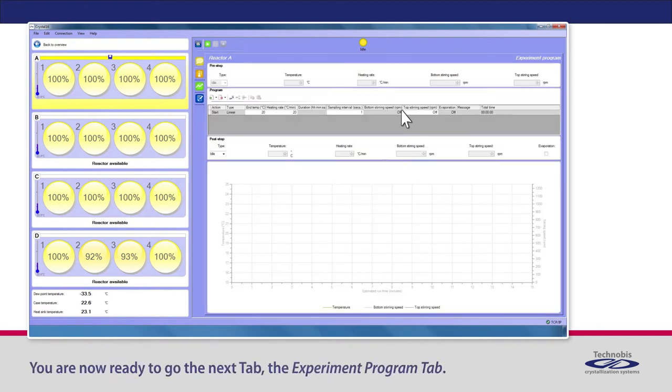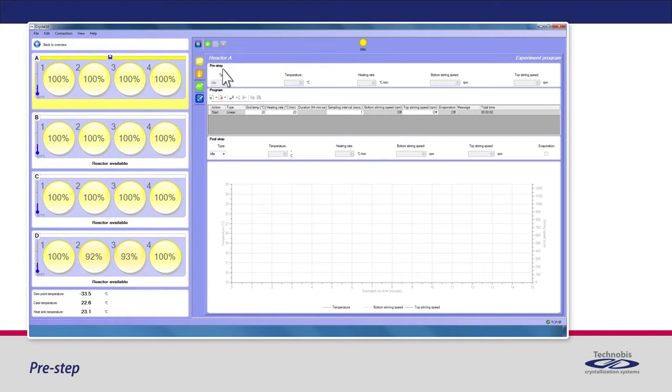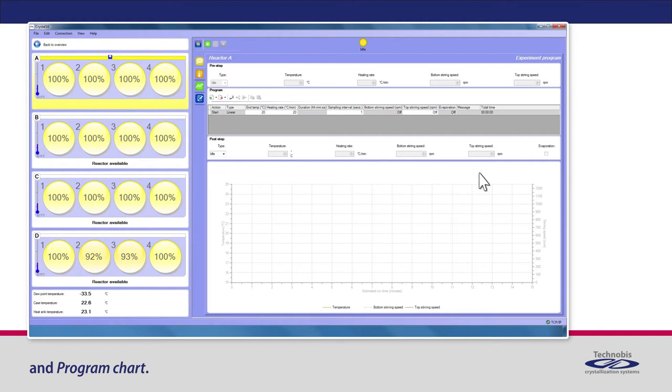You are now ready to go to the next tab, the Experiment Program tab. This tab consists of four panels: Pre-Step, Program, Post-Step and Program Chart.